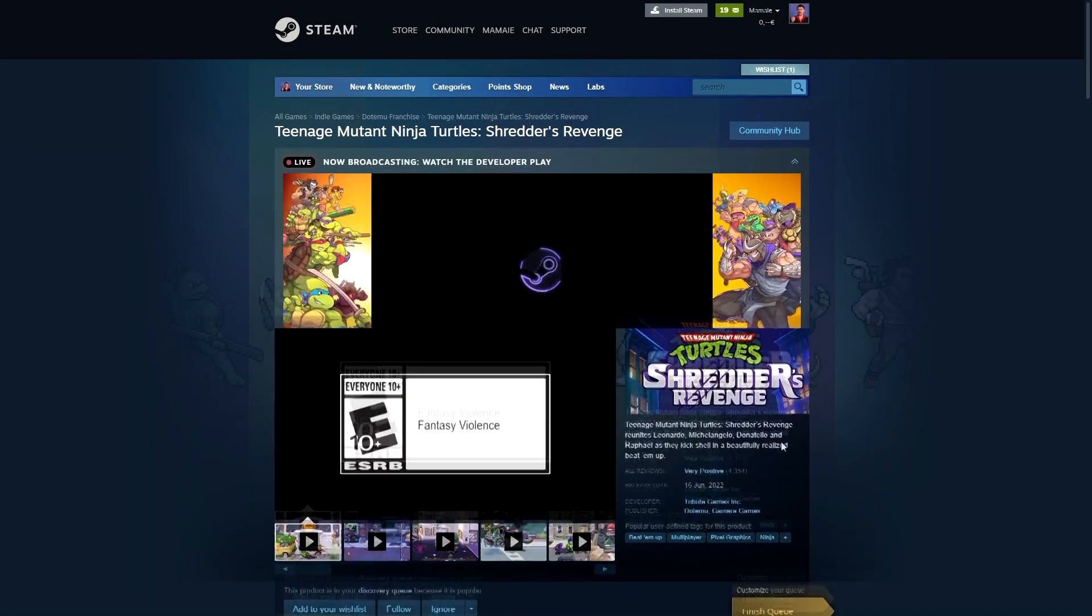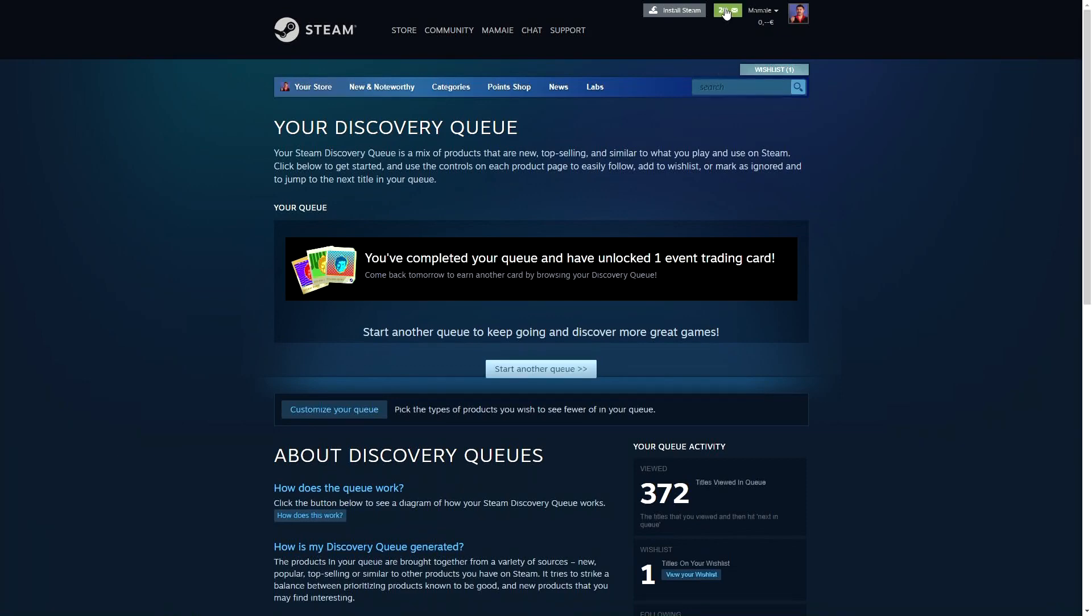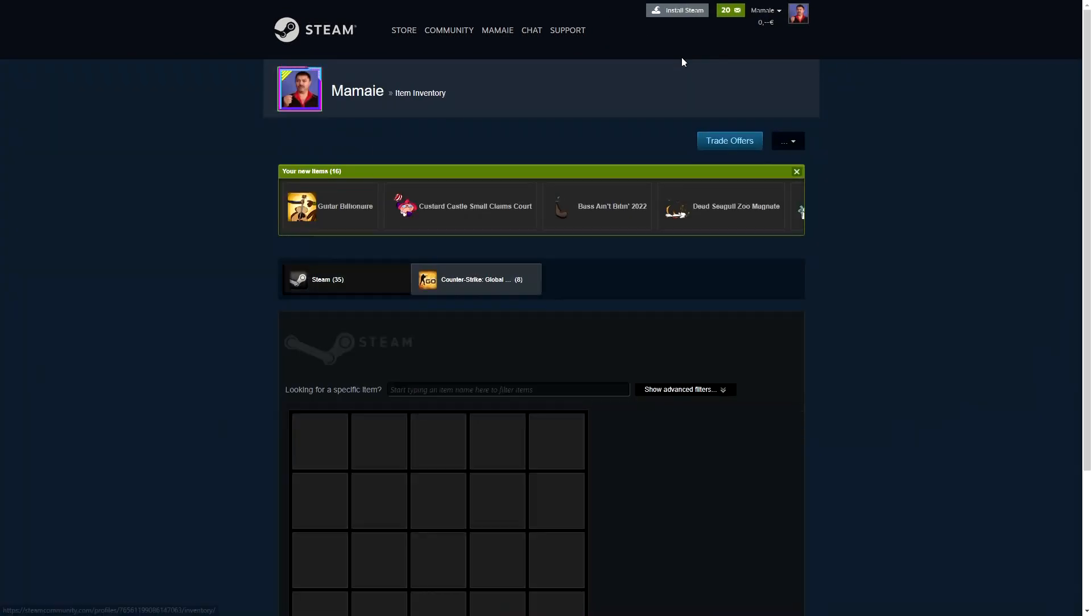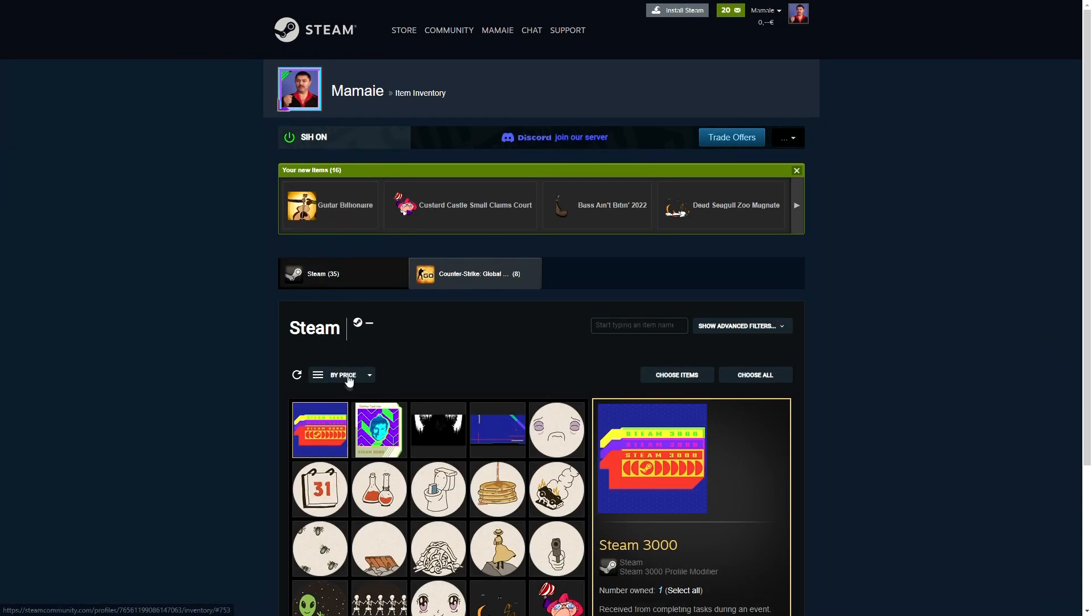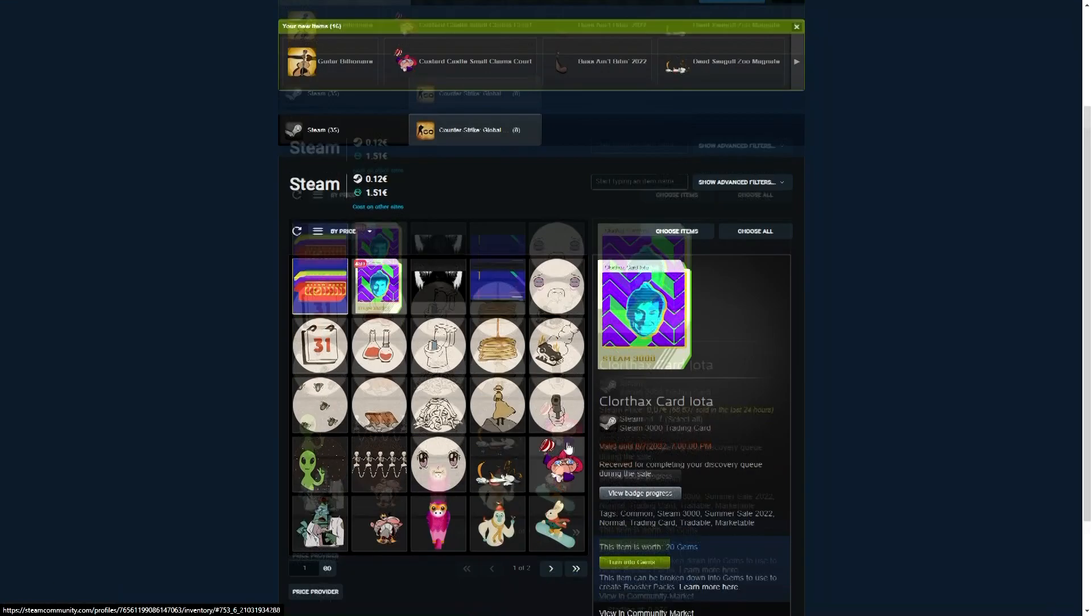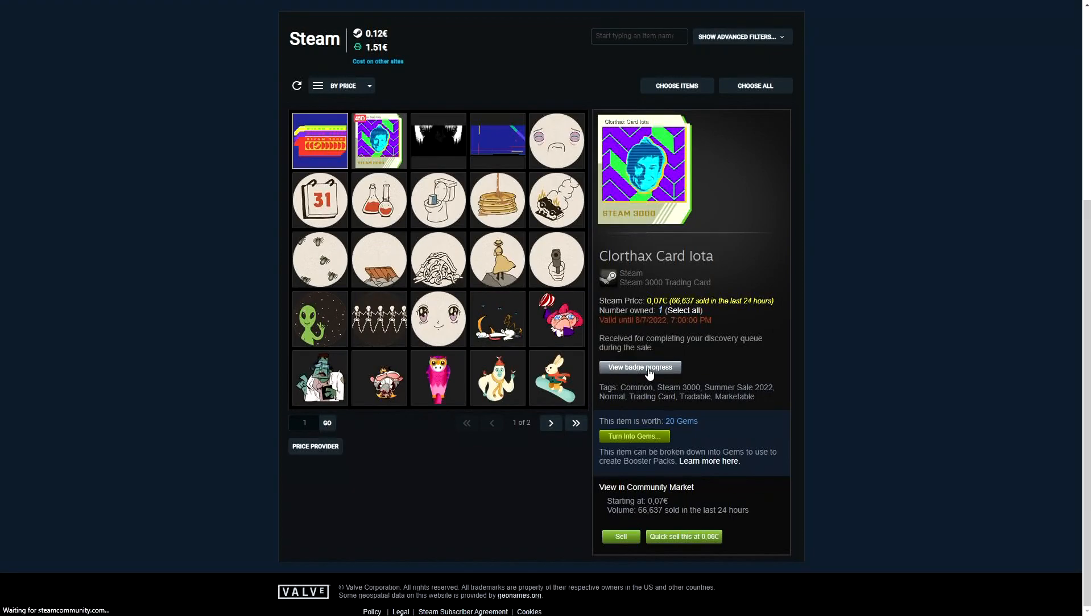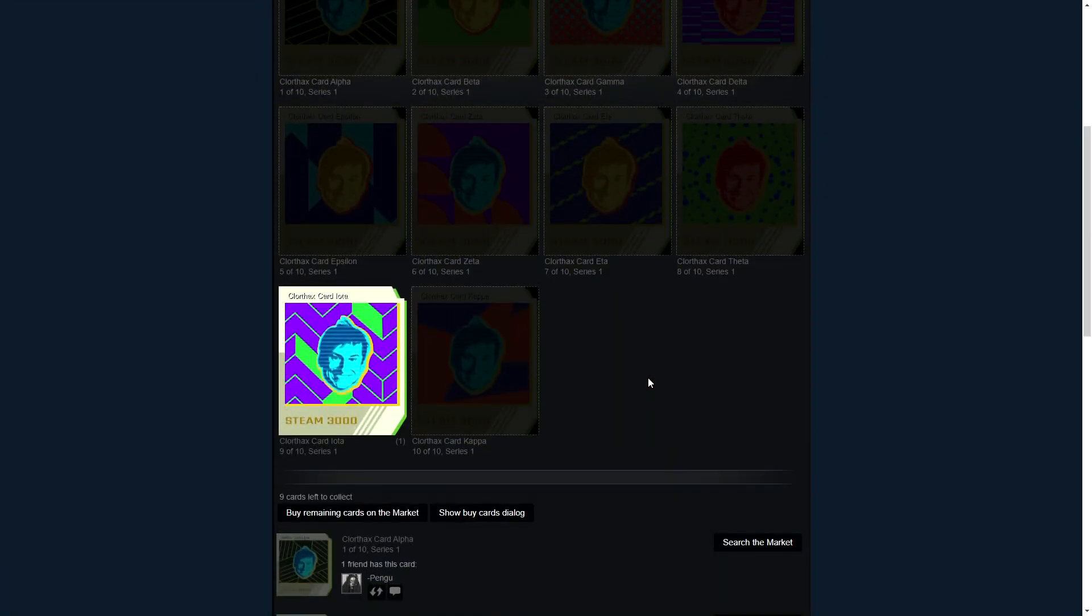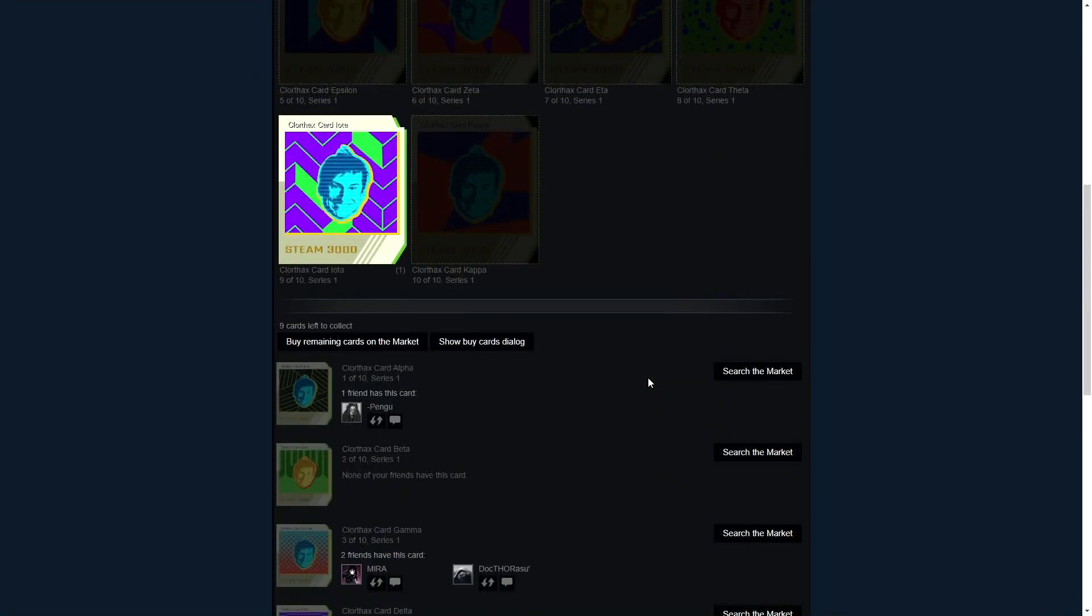After you have done all that you will have a nice animated profile and 3 different badges. That's it, hope you find this video helpful and fast and if so please drop a like and a comment as it helps me a lot, cheers!